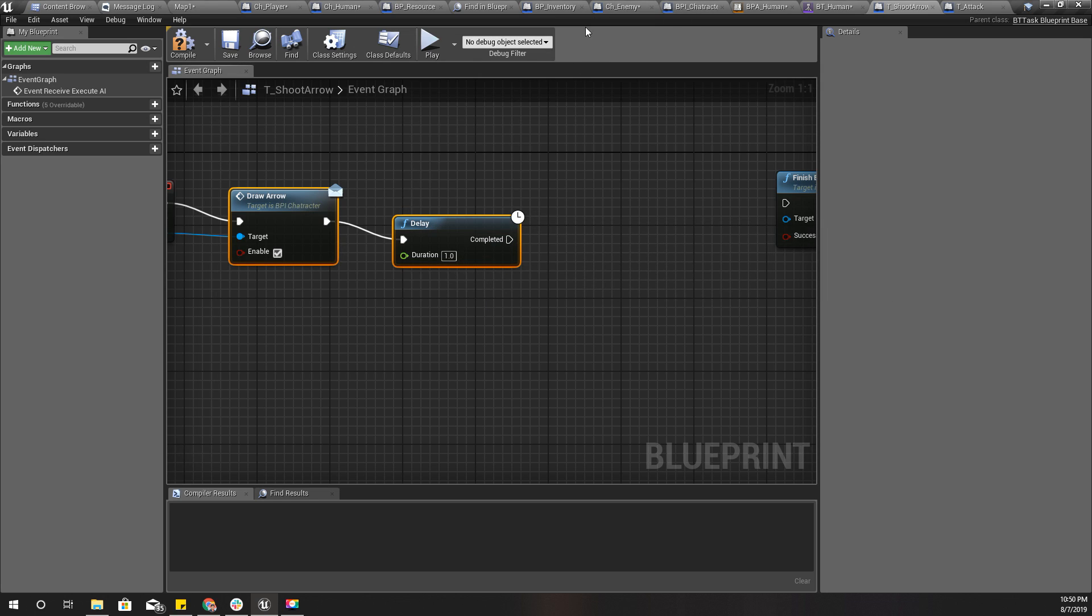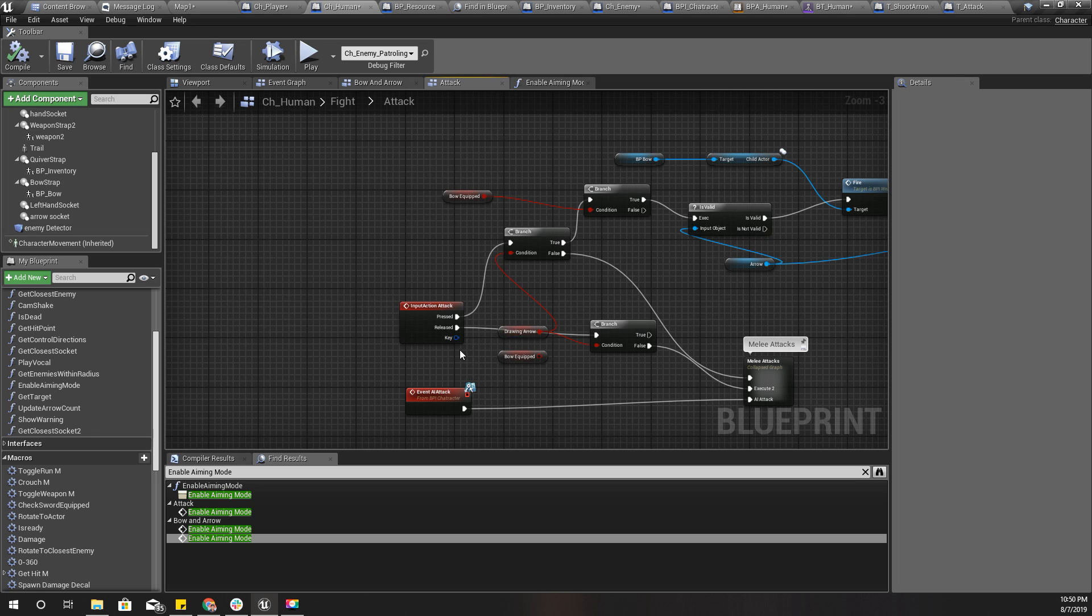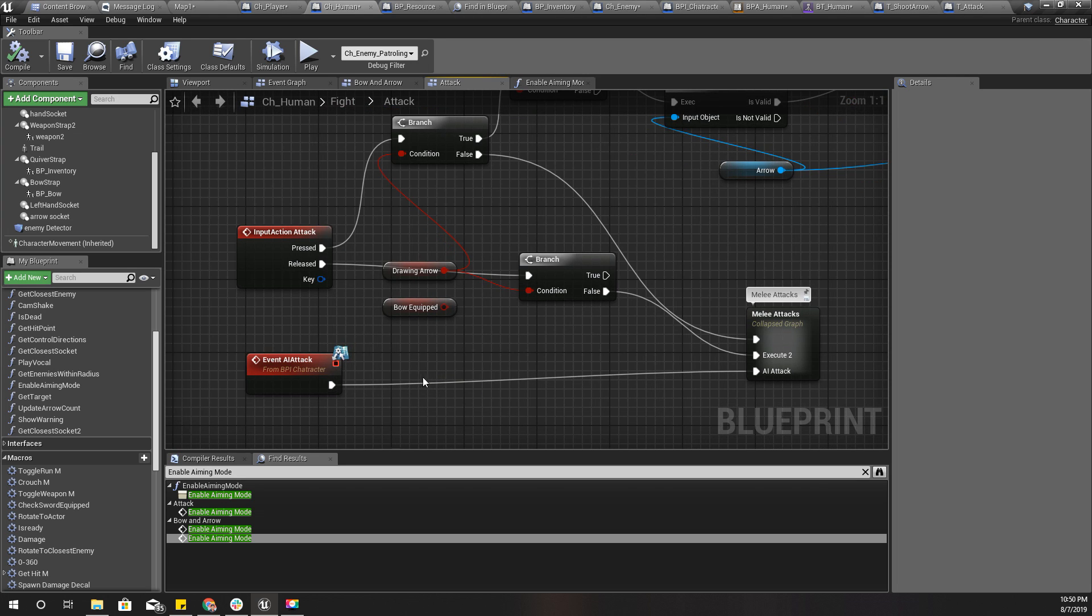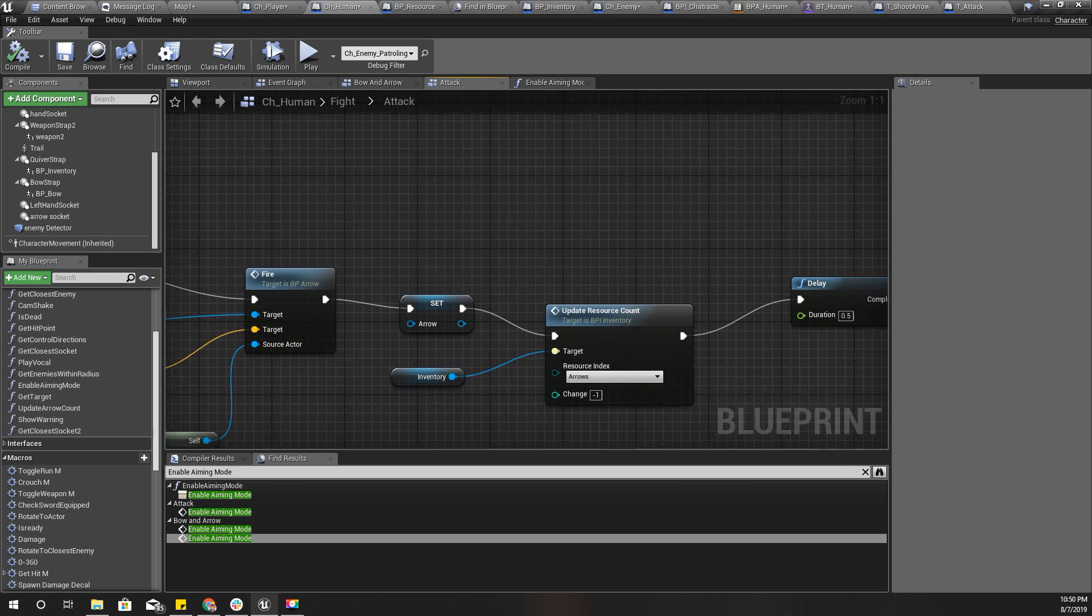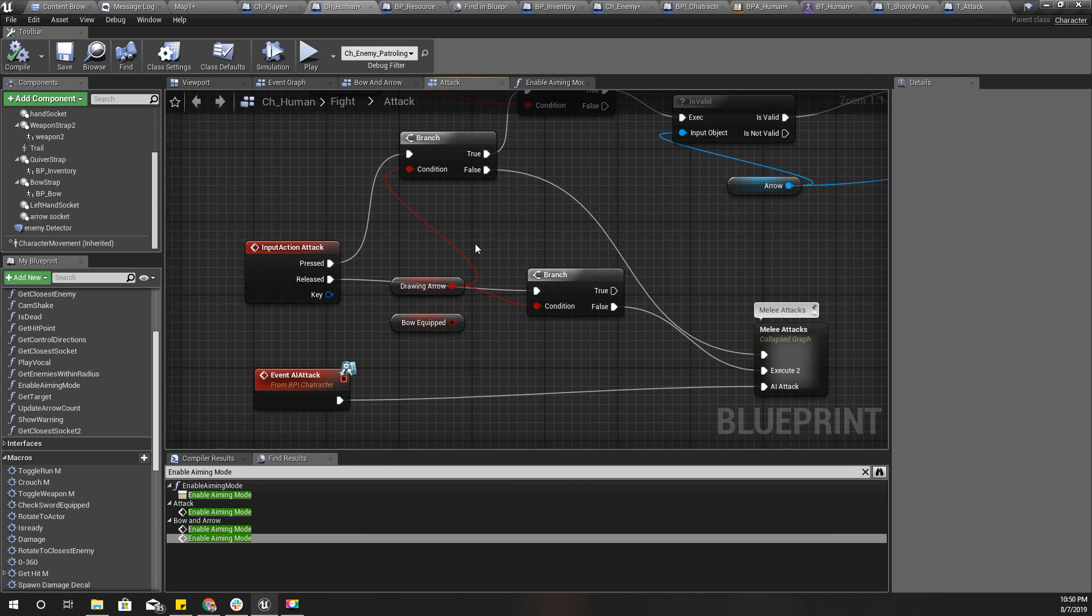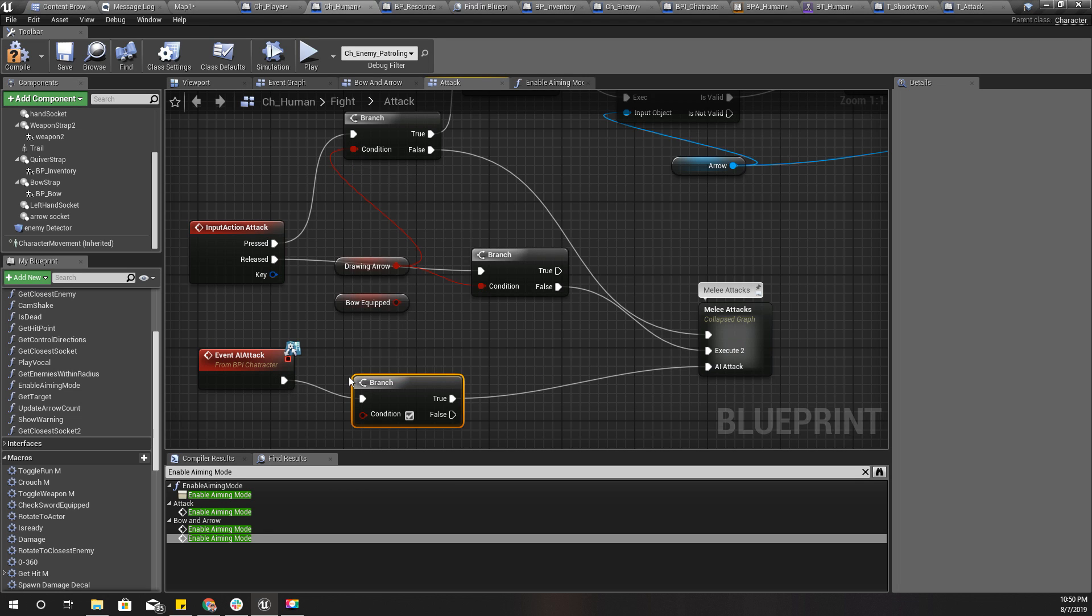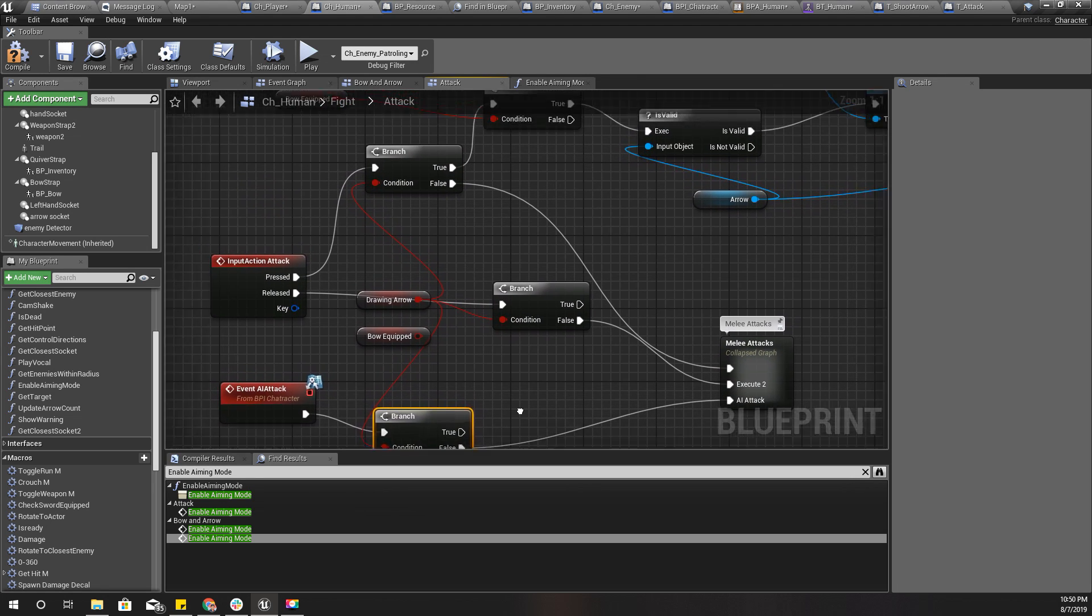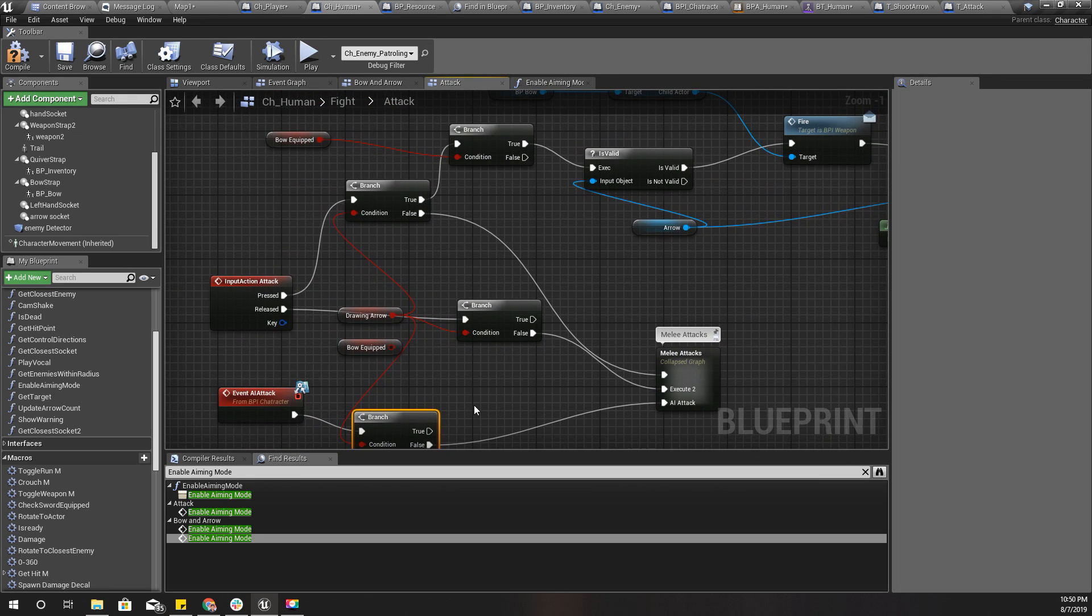What is the function I should call to shoot the arrow? I think it should be attack. I haven't connected attack. I'll connect it. Add a branch. If I am drawing arrow, if I'm not drawing arrow I'll just call AI attack. If I am drawing an arrow, I'll call this.